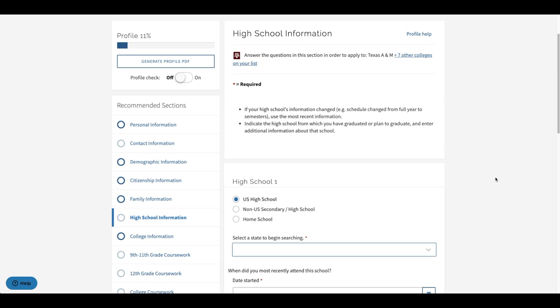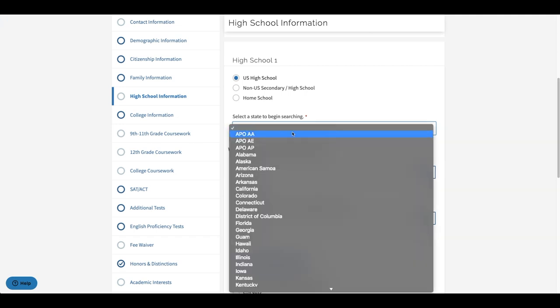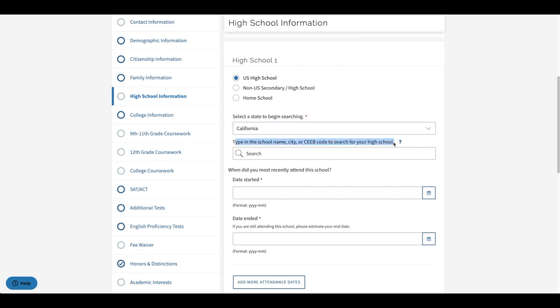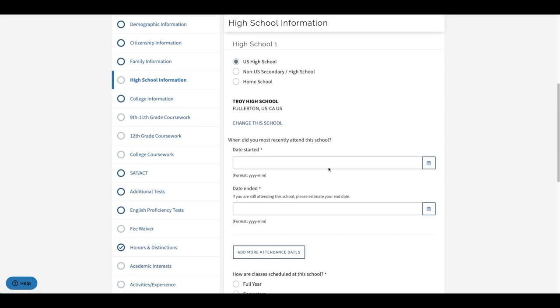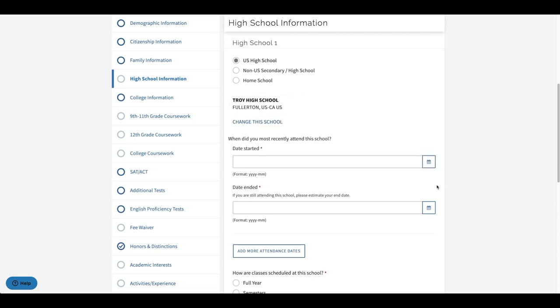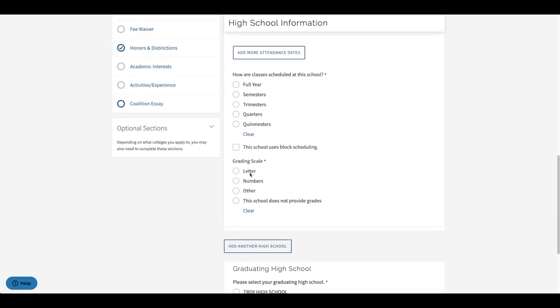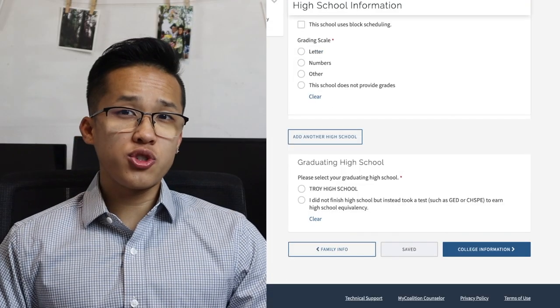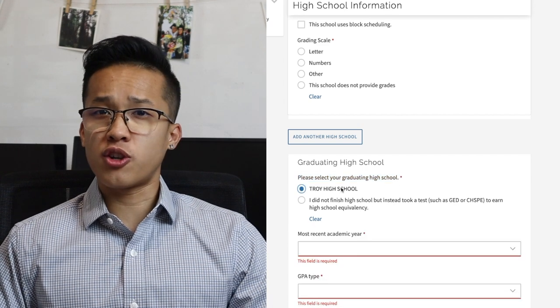The first thing you will need to do is provide information about all high schools you have attended and indicate which high school you will be graduating from. To add high schools to your profile, you will first select the state and then locate your school by typing in the school name, city, or SIEB code. Once you've added your high school, you will need to input dates attended, the academic schedule such as full year, semester, trimester, or quarter, and the grading scale such as letter, number, or percentage. Then you will need to provide information about the high school you're going to graduate from. If you've only been to one high school and you're graduating from that one, the process is pretty easy — you'll just select that high school.